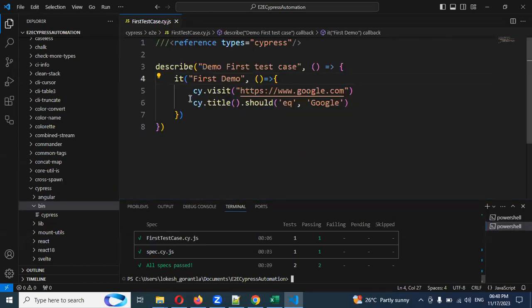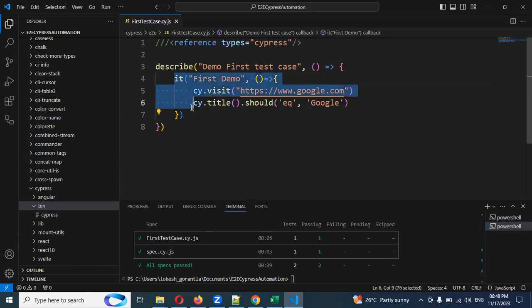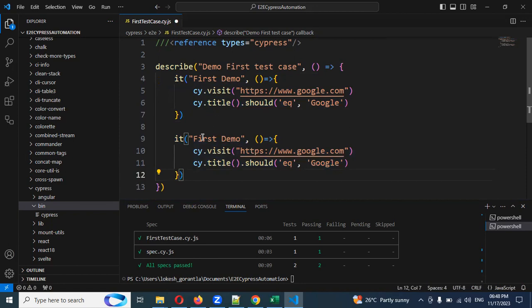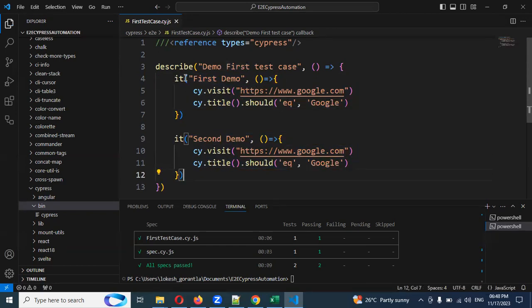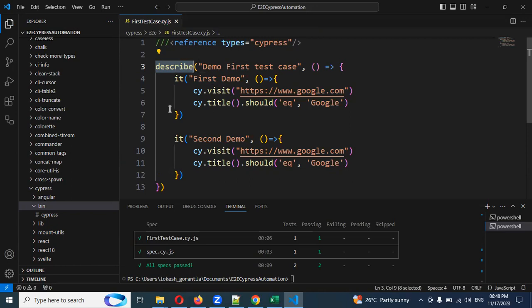If you want to add another test case, you can copy the existing it block, paste it below, and change the name to 'Second Demo'. You can create as many test cases as you want inside the describe block — it accepts an unlimited number of test cases.